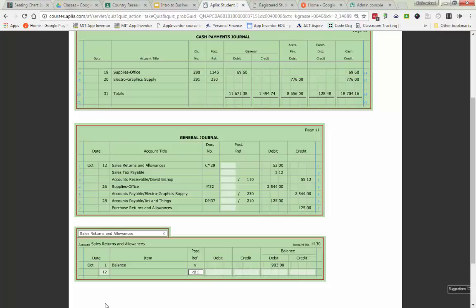It's going to go from G11 and I'm going to debit it $52. So if I had a debit balance of $903 and I debit it $52, I'm going to add the two together. And that should give me $955 as a debit.